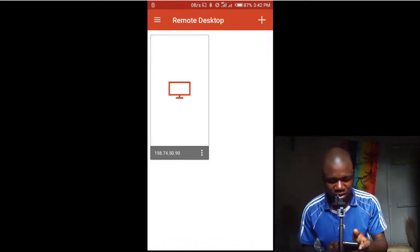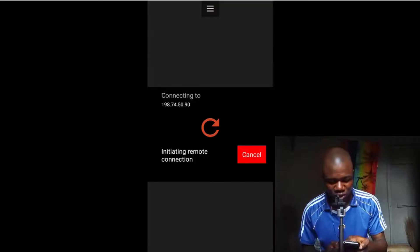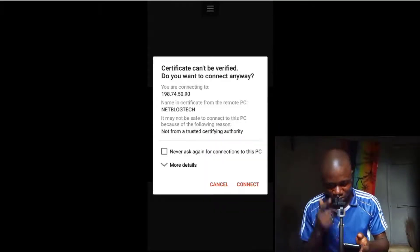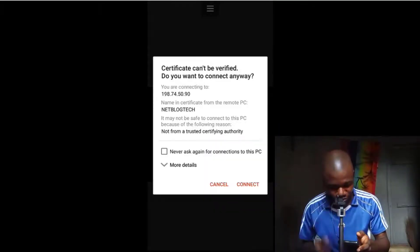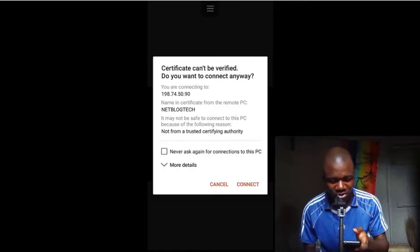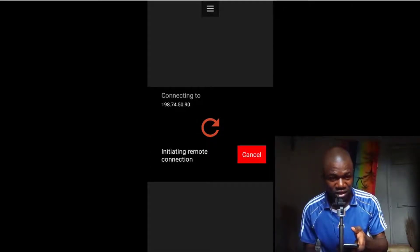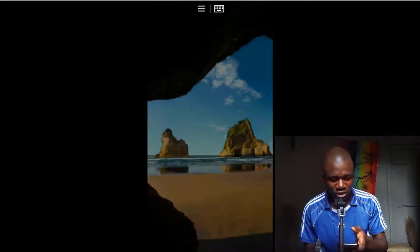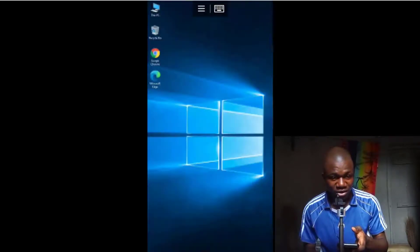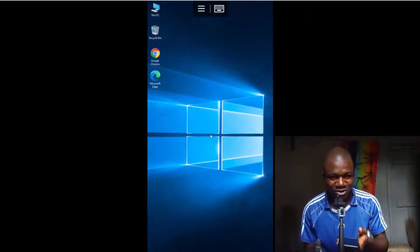Now I click on it and it will start connecting. A certificate warning appears asking 'Certificates can't be verified — do you want to connect?' I check that option and click Connect. Within seconds I am connected to my Windows computer successfully.